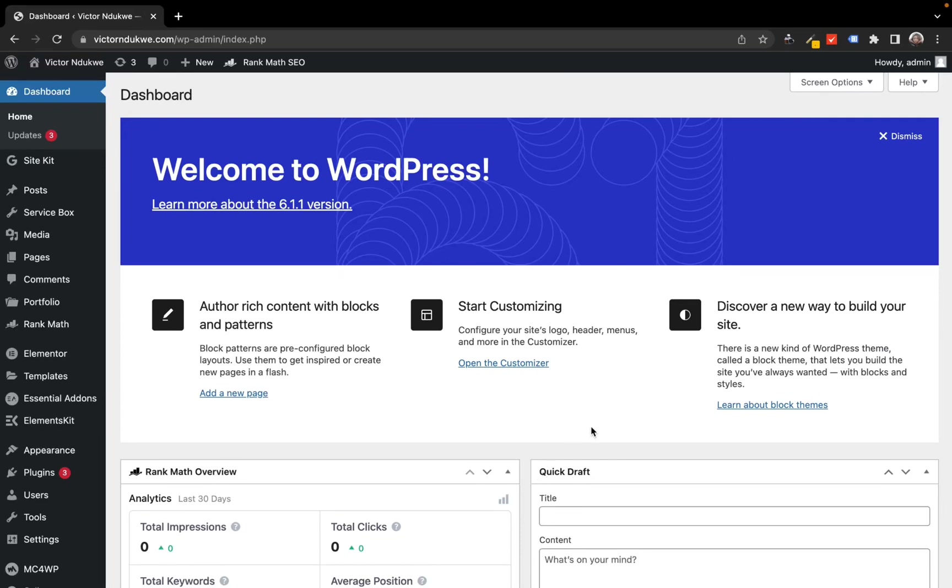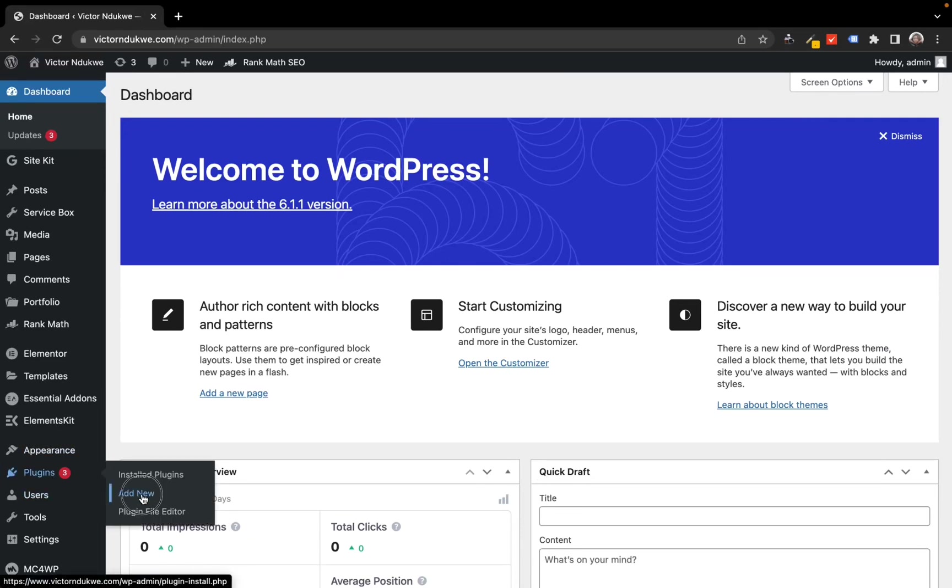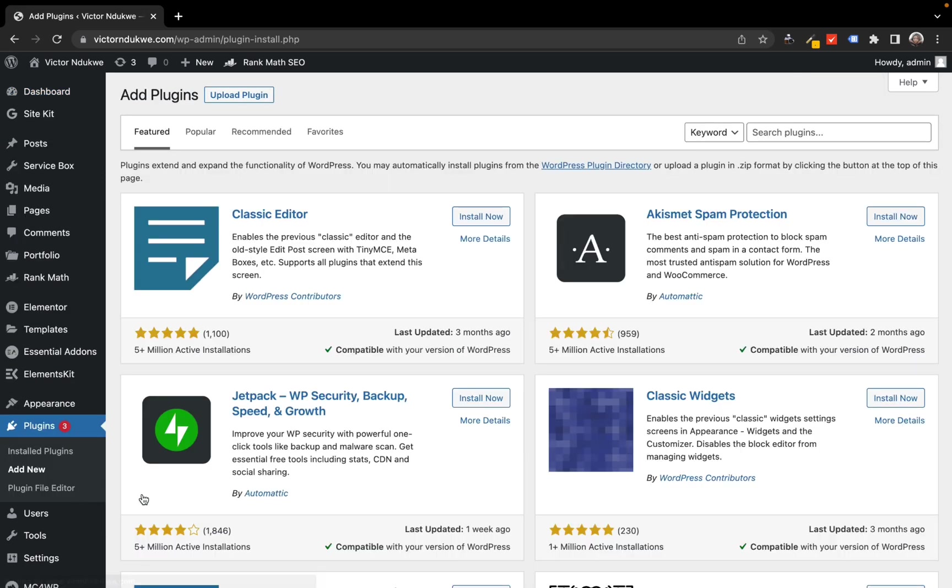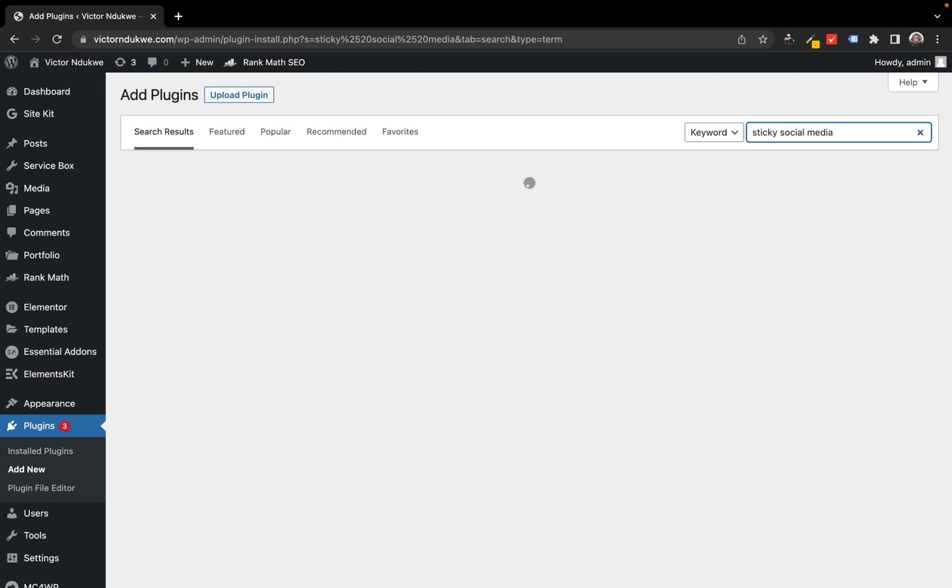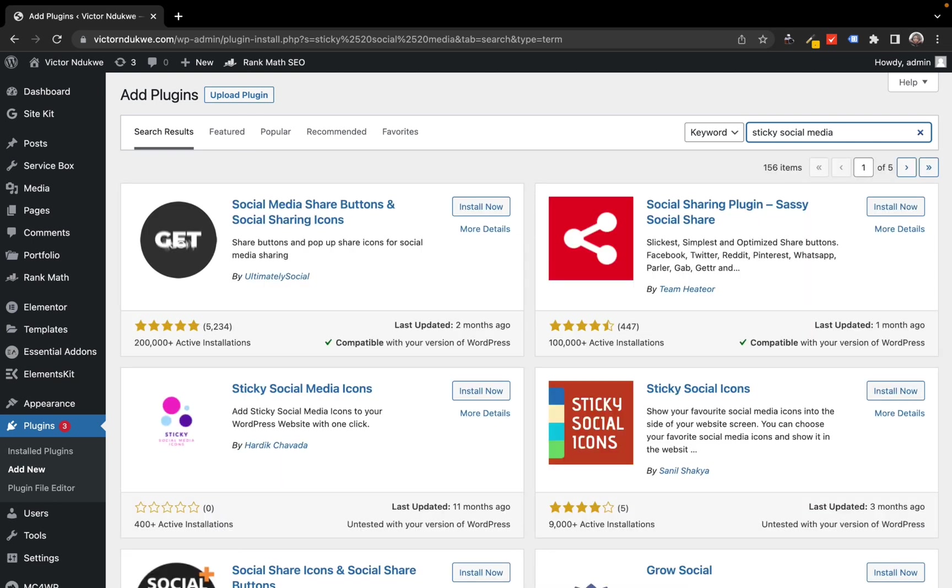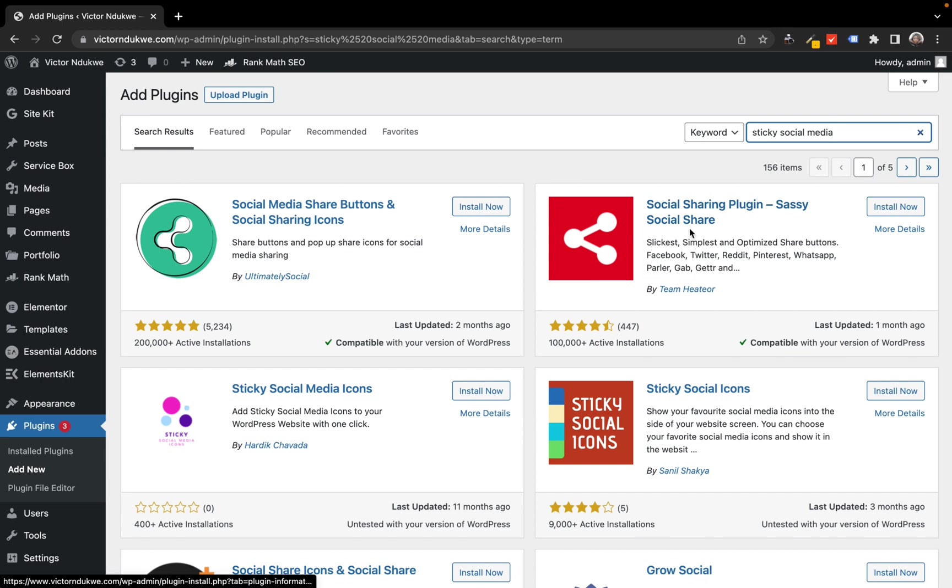Let's quickly add sticky social icons to our website. Go to Plugins, Add New Plugins, and search for 'sticky social media'. You'll see several plugins that do the same thing, but the key thing is the download volume and also the reviews. I'm checking this one - it's my first time using this plugin.